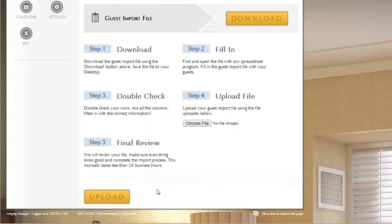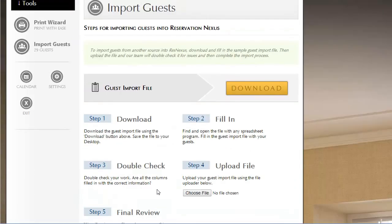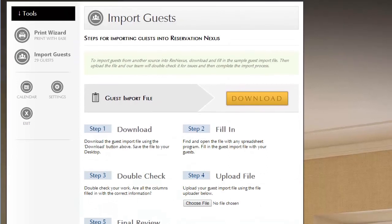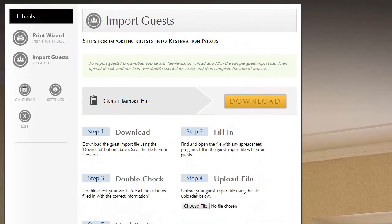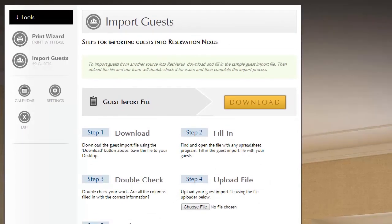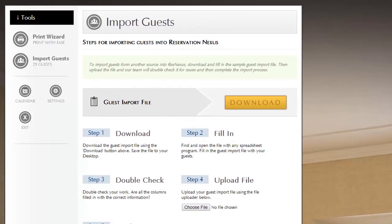In summary, it's easy to get your guests from your existing system into ResNexus by using the import page that you see before you.